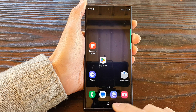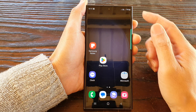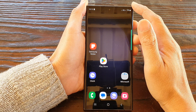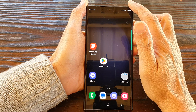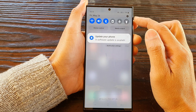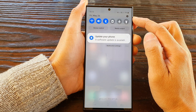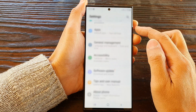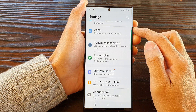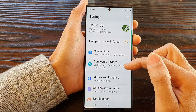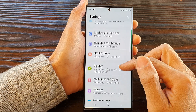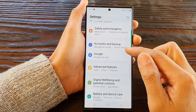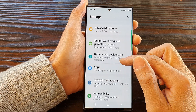First, tap on the home button to go back to the home screen. From the home screen, swipe down at the top, then tap on the Settings icon. Next, scroll down and tap on General Management.